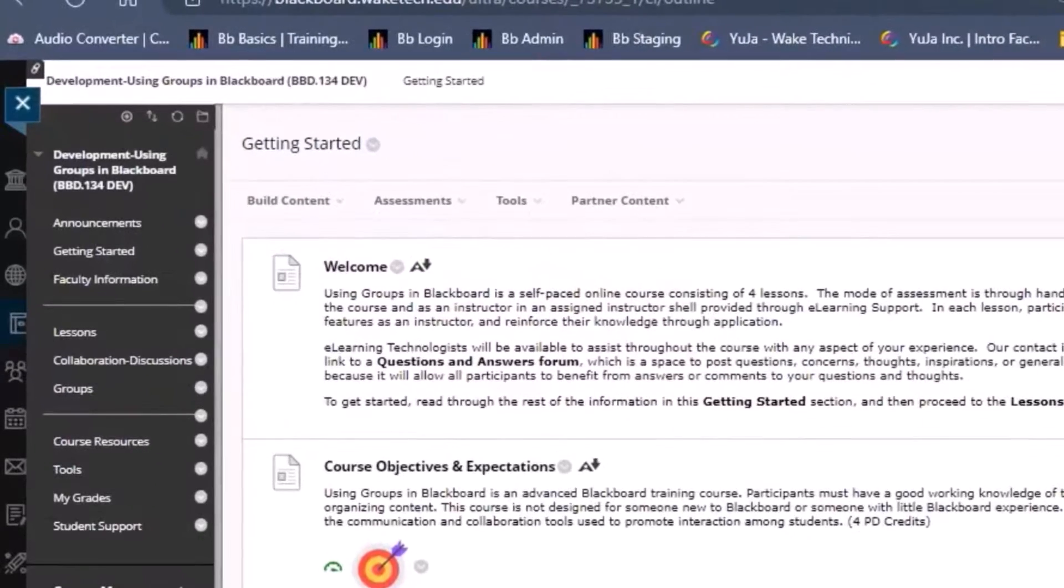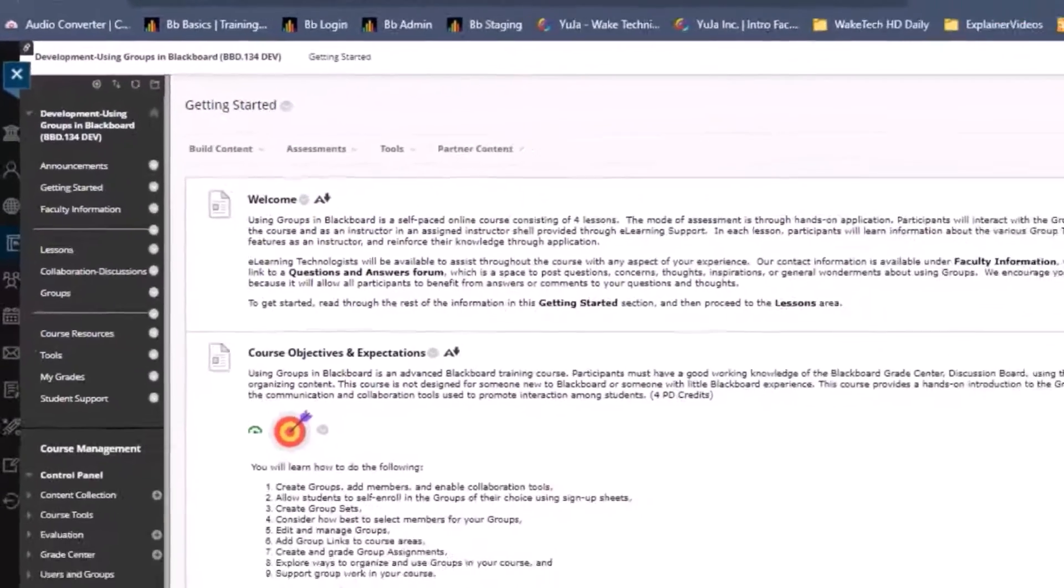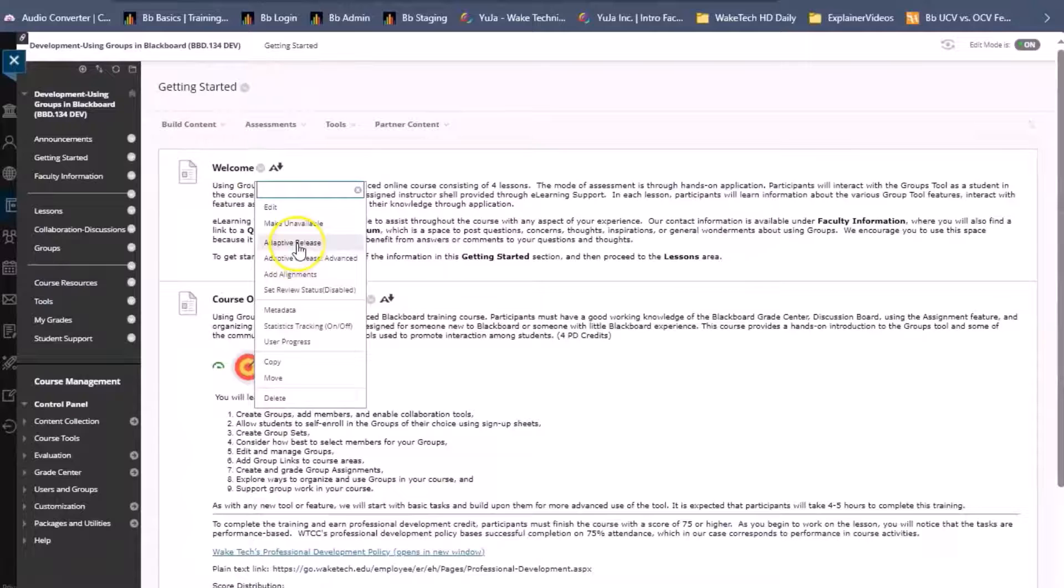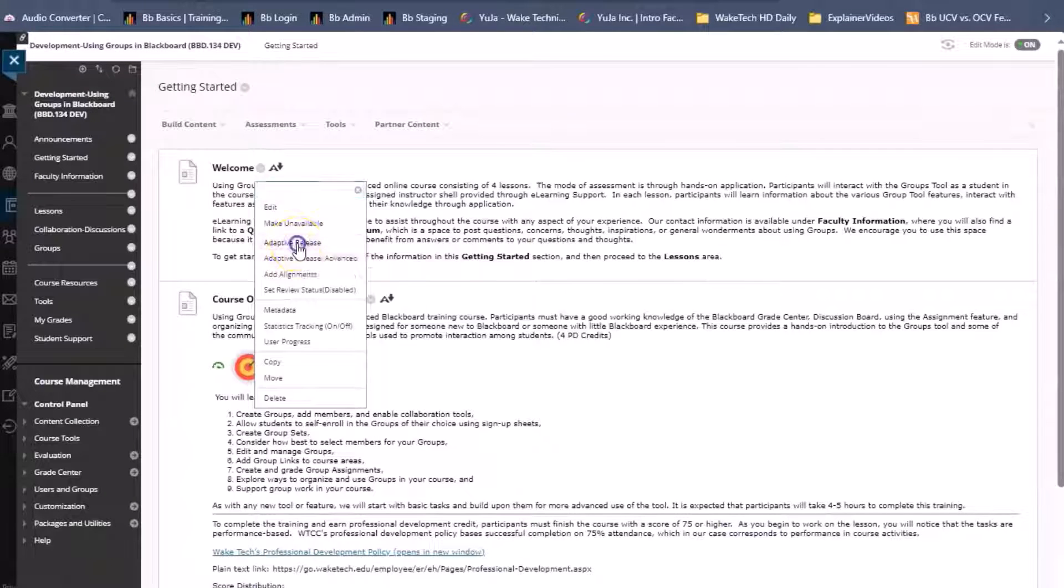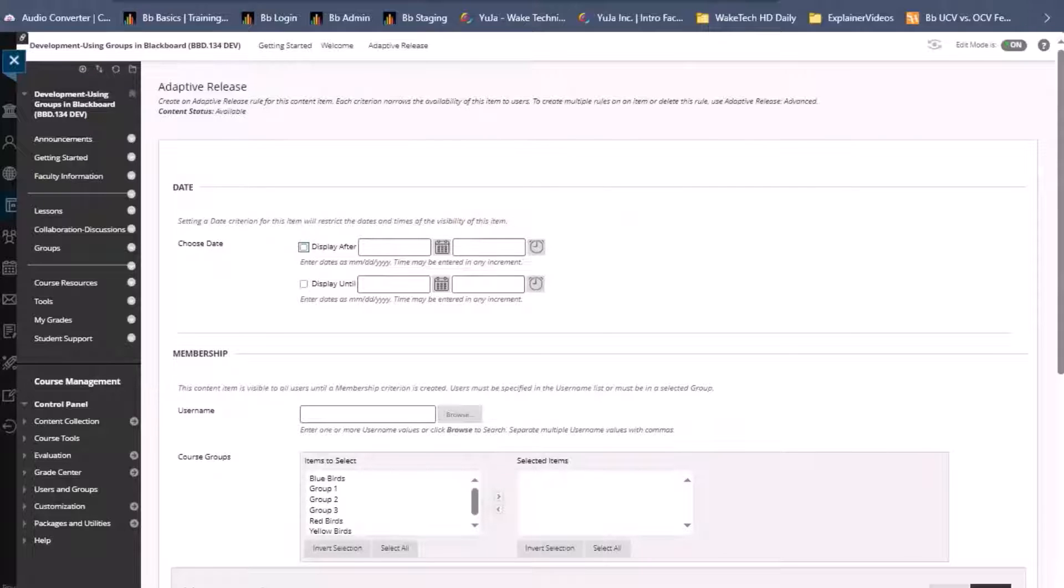When we click the options menu there are options for adaptive release and adaptive release advanced. When we click adaptive release we can assign a date, membership, grade, and review status settings.